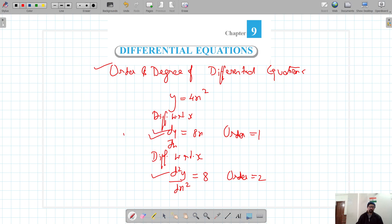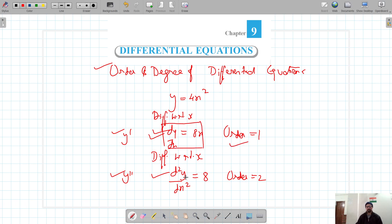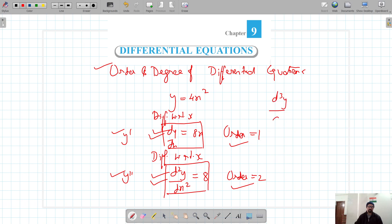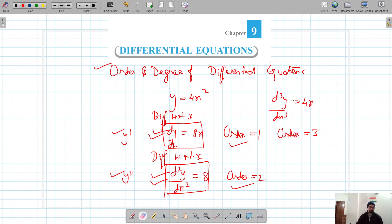This can also be written as y′ for first-order and y″ for second-order differentiation. For dy/dx = 8x, the order is 1 — meaning we differentiated once. For d²y/dx² = 8, the order is 2. Similarly, if we differentiate some equation three times, the order of that differential equation is 3.